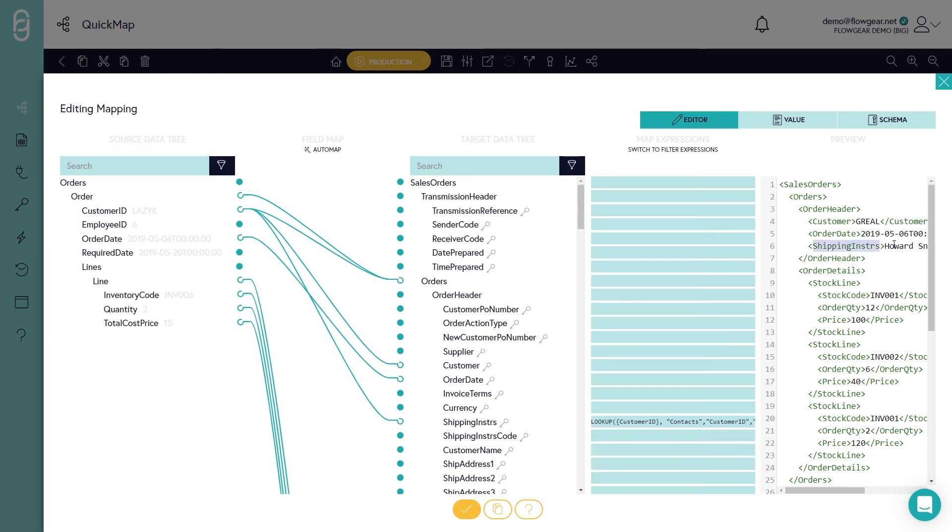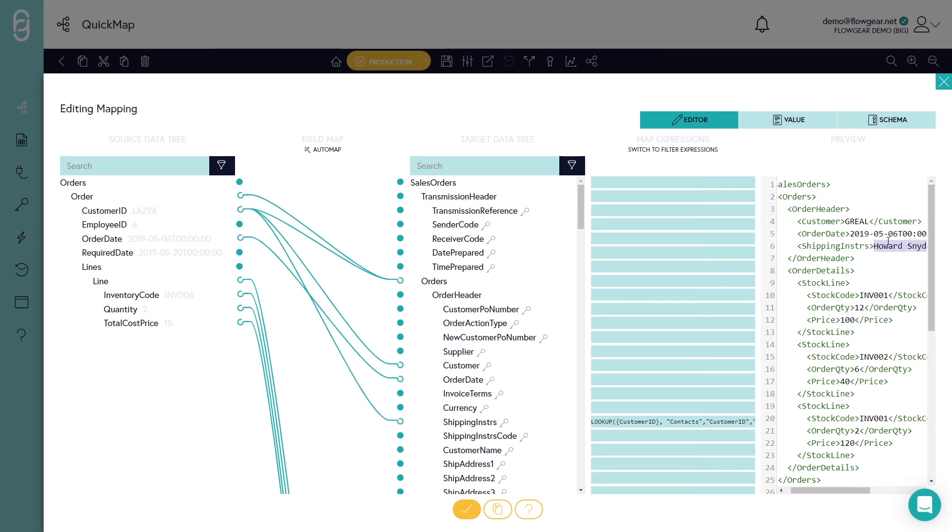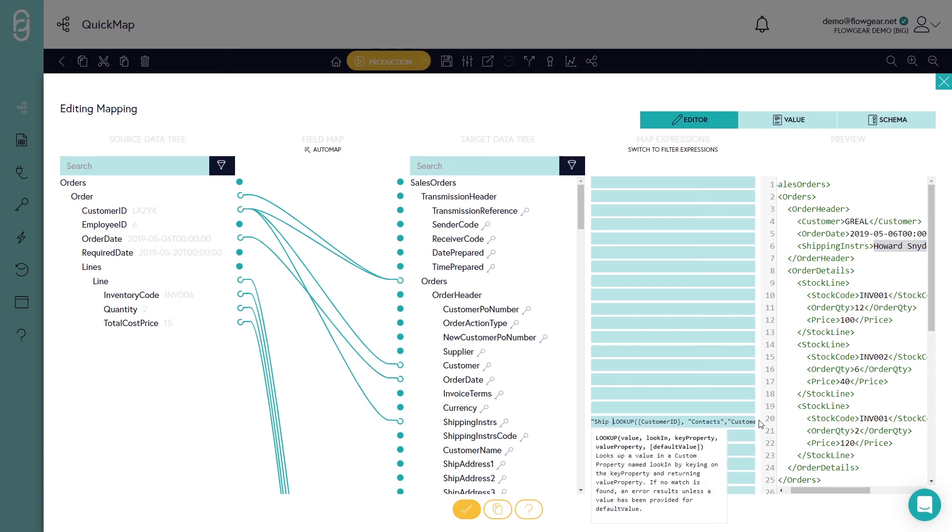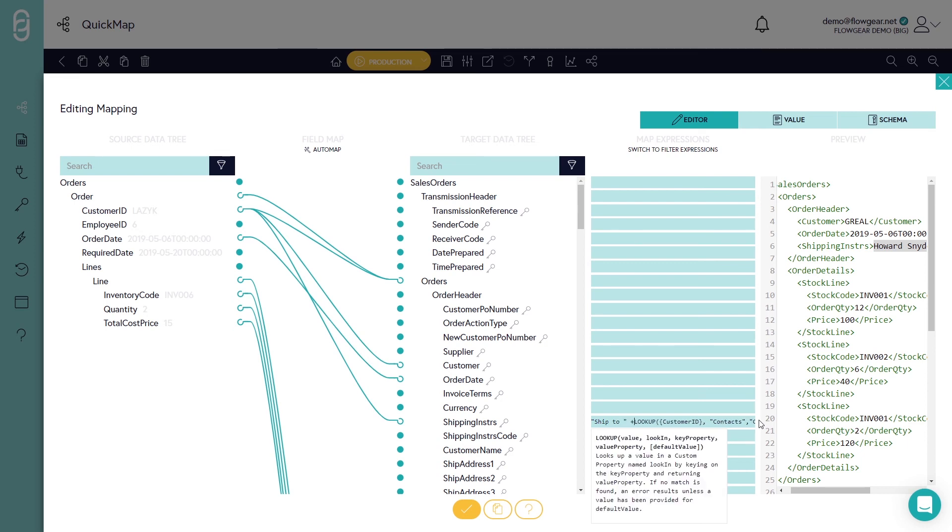Now the shipping instructions is populated with the name of the contact person that's been derived by looking up the customer ID. You can also do basic things like string concatenation over here as well. So for example I might want to say ship to and then provide the name of that contact person.